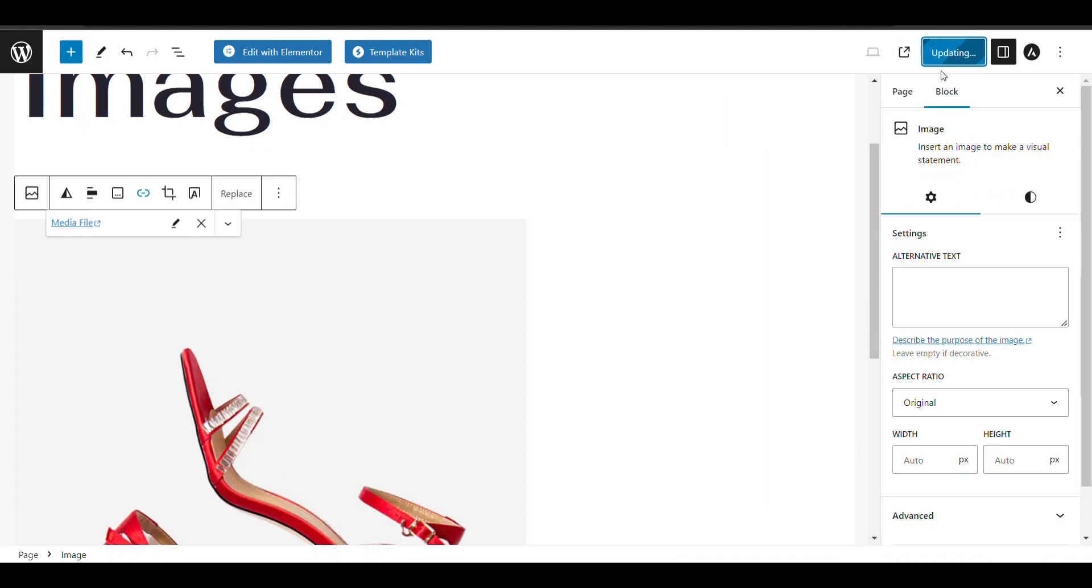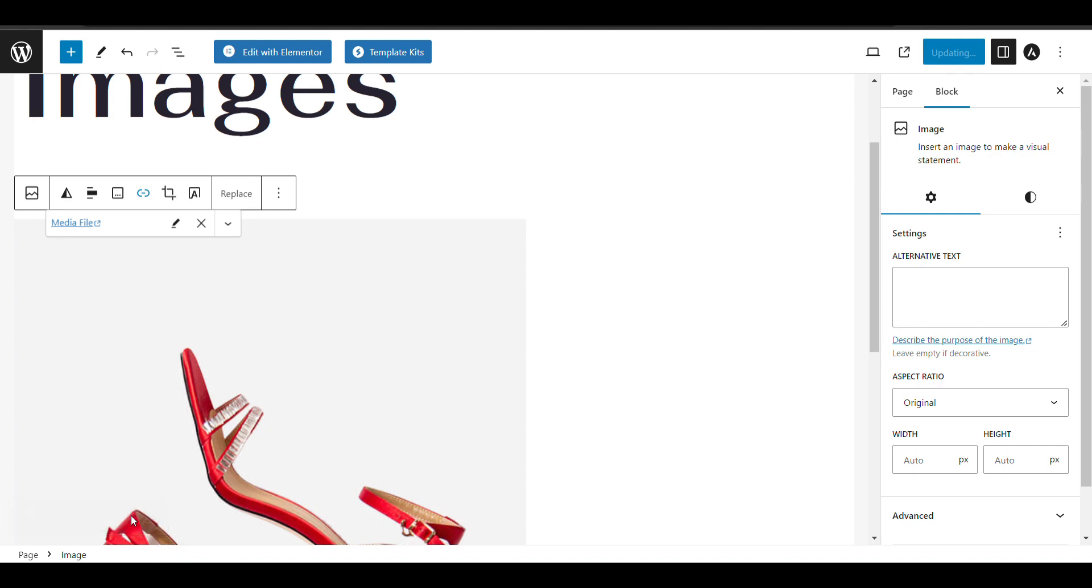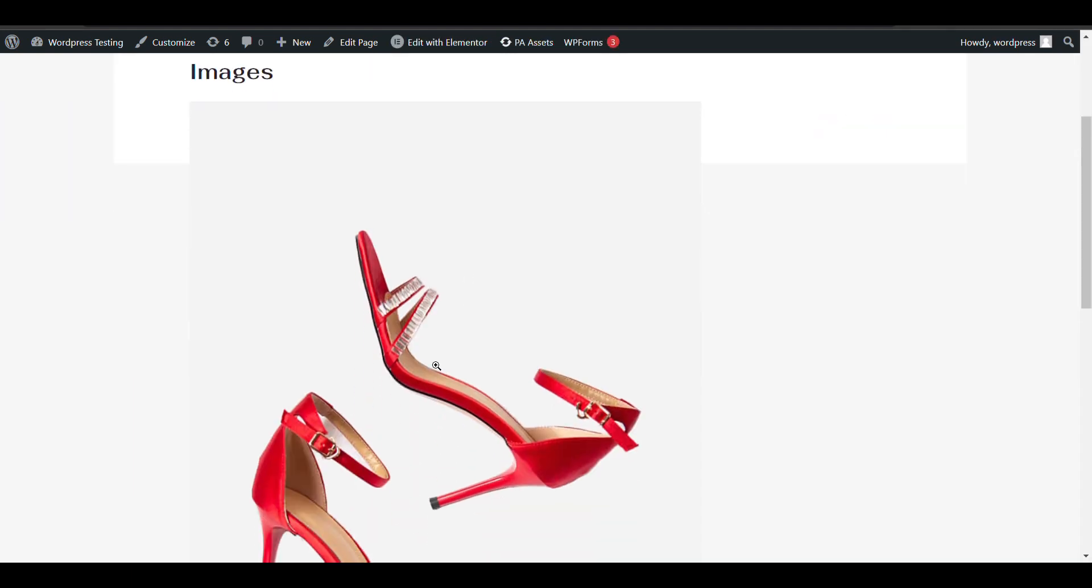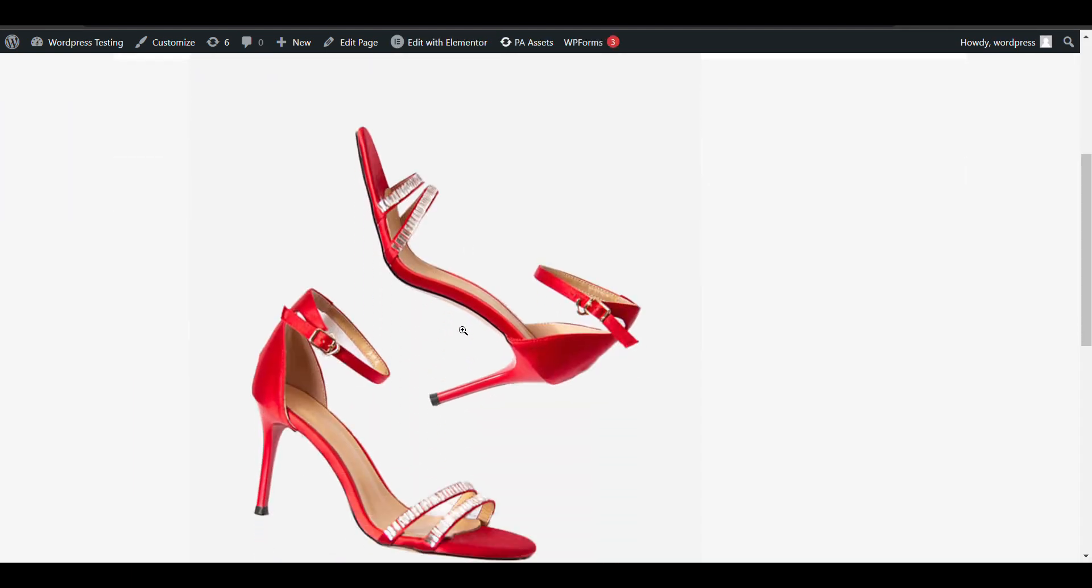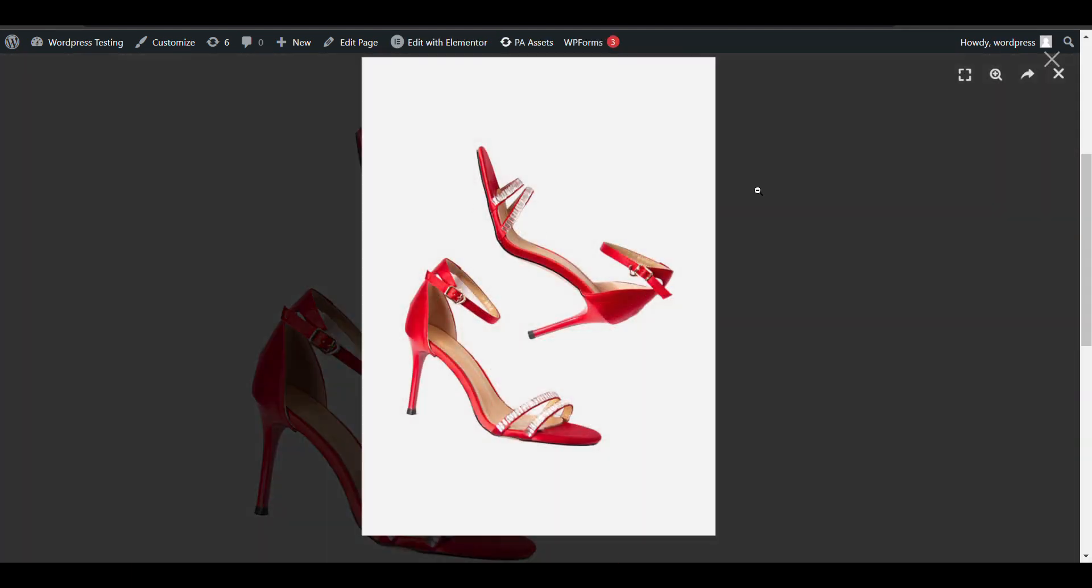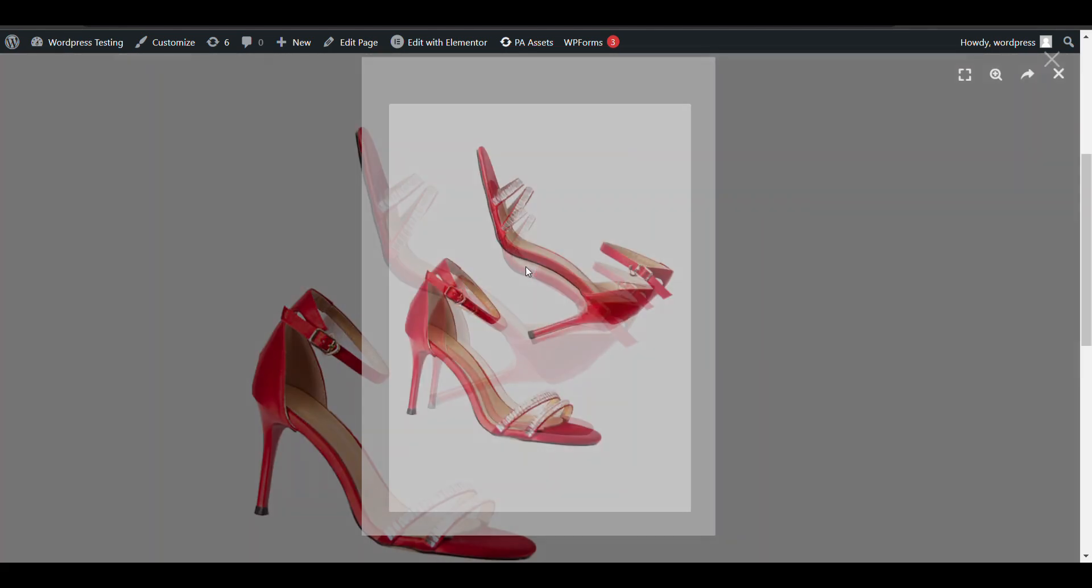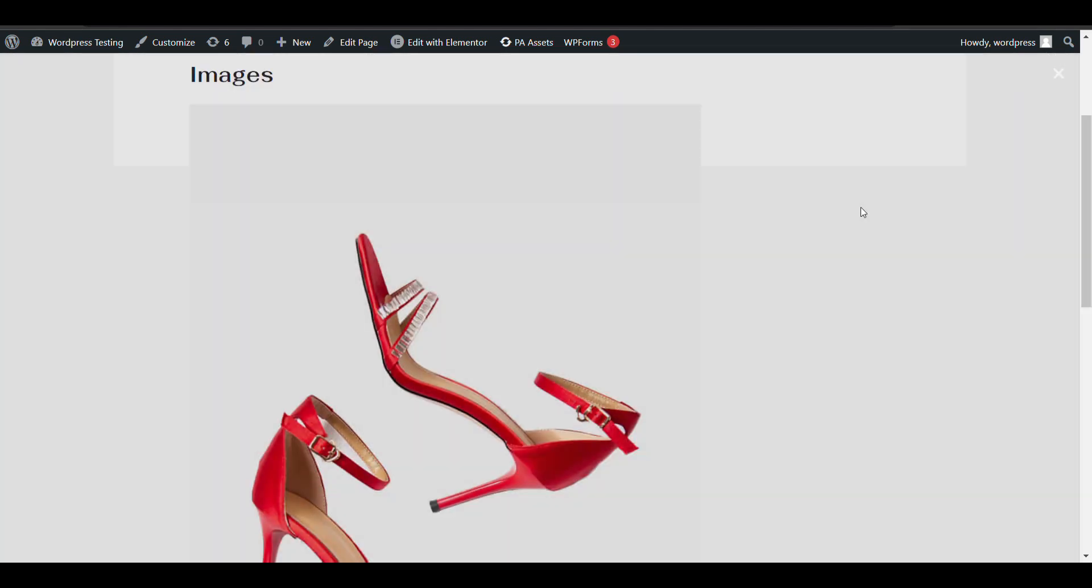Media file of that image. Now when we see, here there is an image, and I click on it. Here it functions as a lightbox.